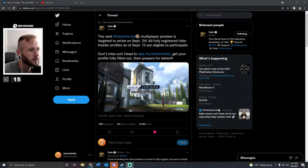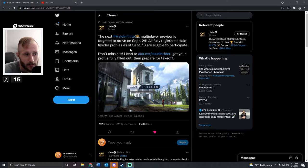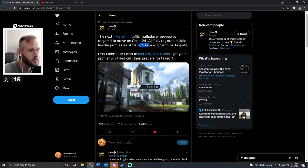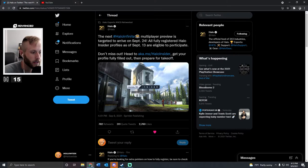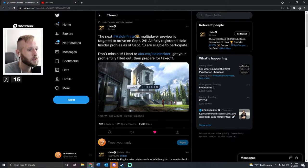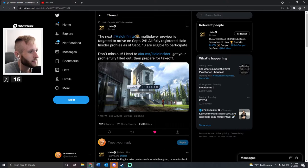It also says that if you are a Halo Insider profile that has signed up before or during September 13th, that you are also eligible to participate, which I guess that means everybody, which is a huge deal to me at least. I think they're really going to test the servers out.